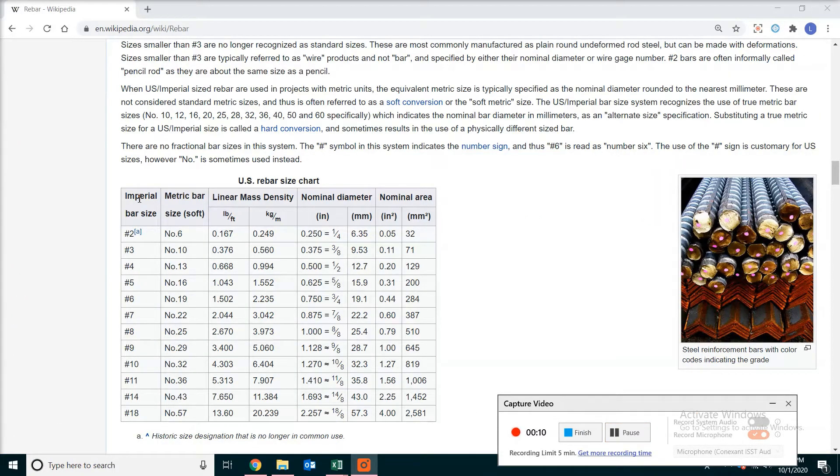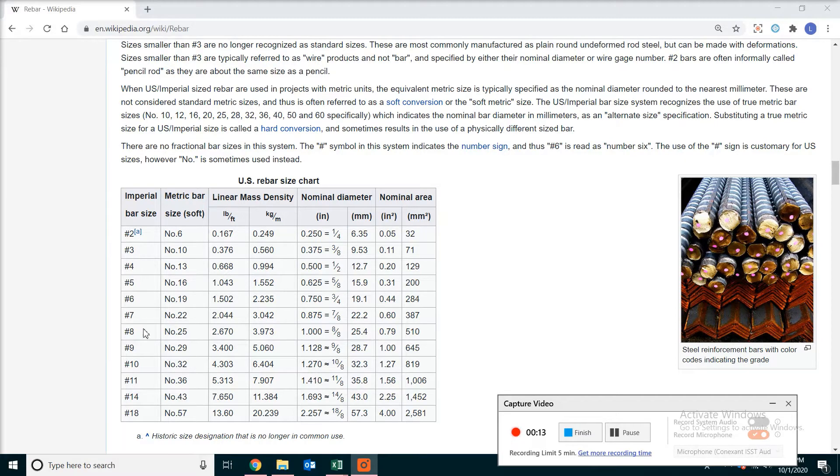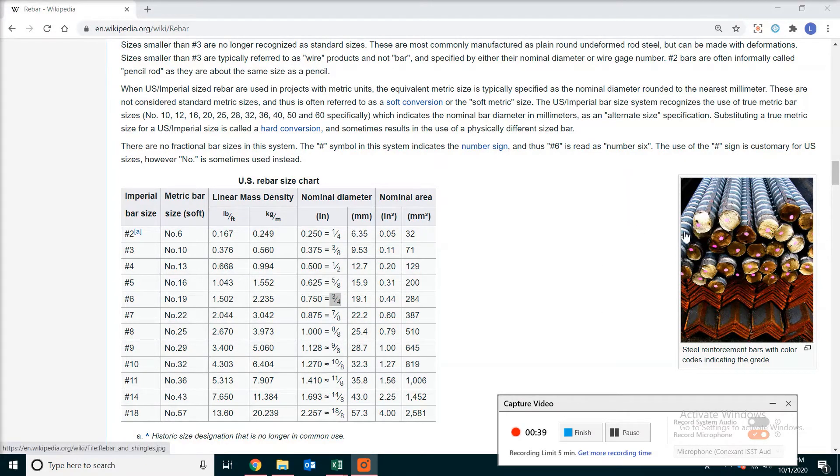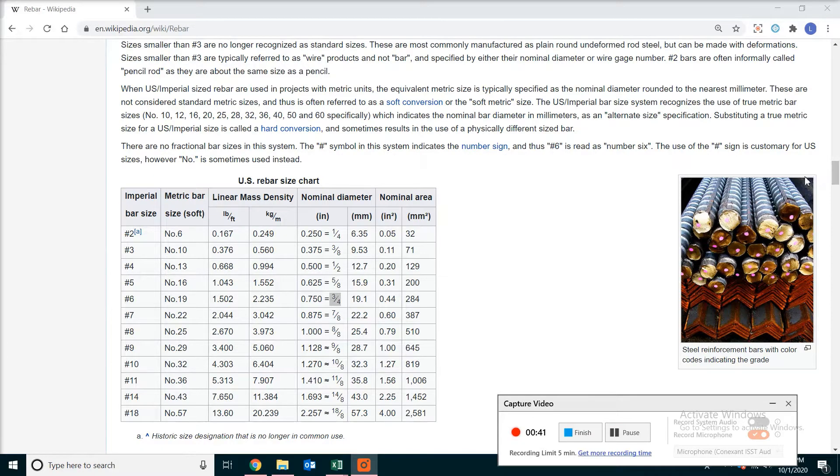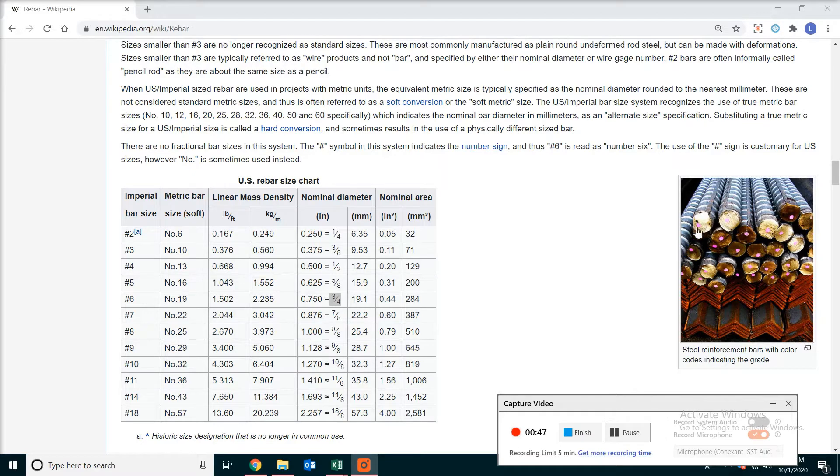So this is a table for rebar, organized by their sizes. However, for the estimating of the bar, what we need to know is first of all, how many bars we need, the size of the bar, and also the length of the bar.